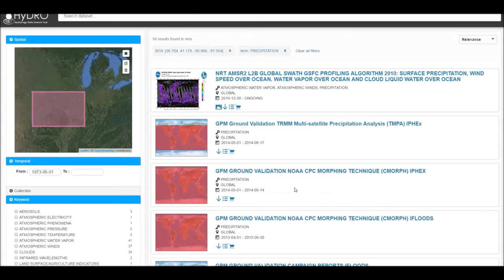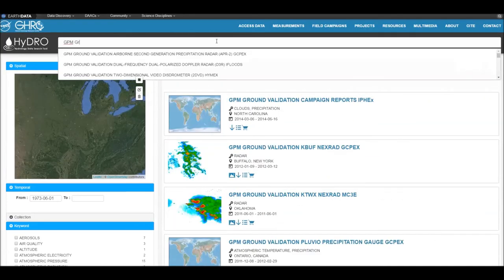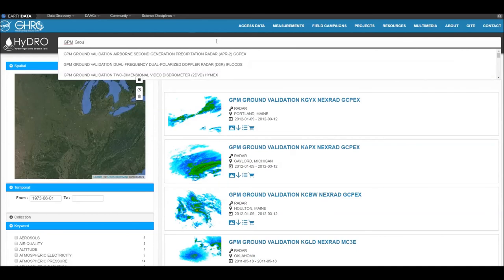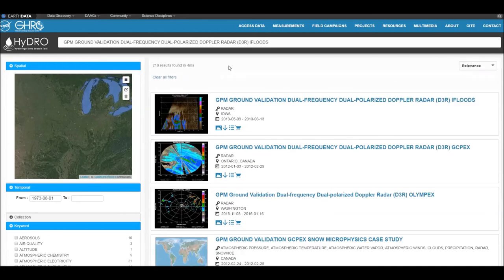If you already know the name of the dataset you want, you can type it here. When you see it pop up, click on it, and then it will be the first one to appear.